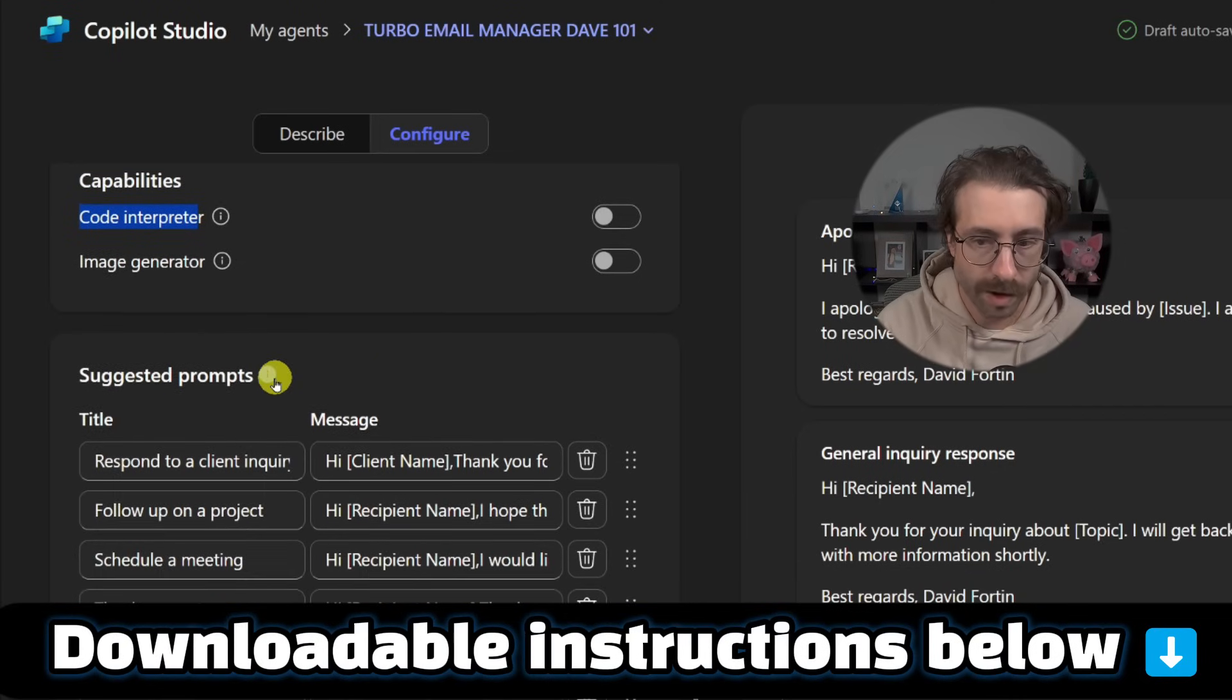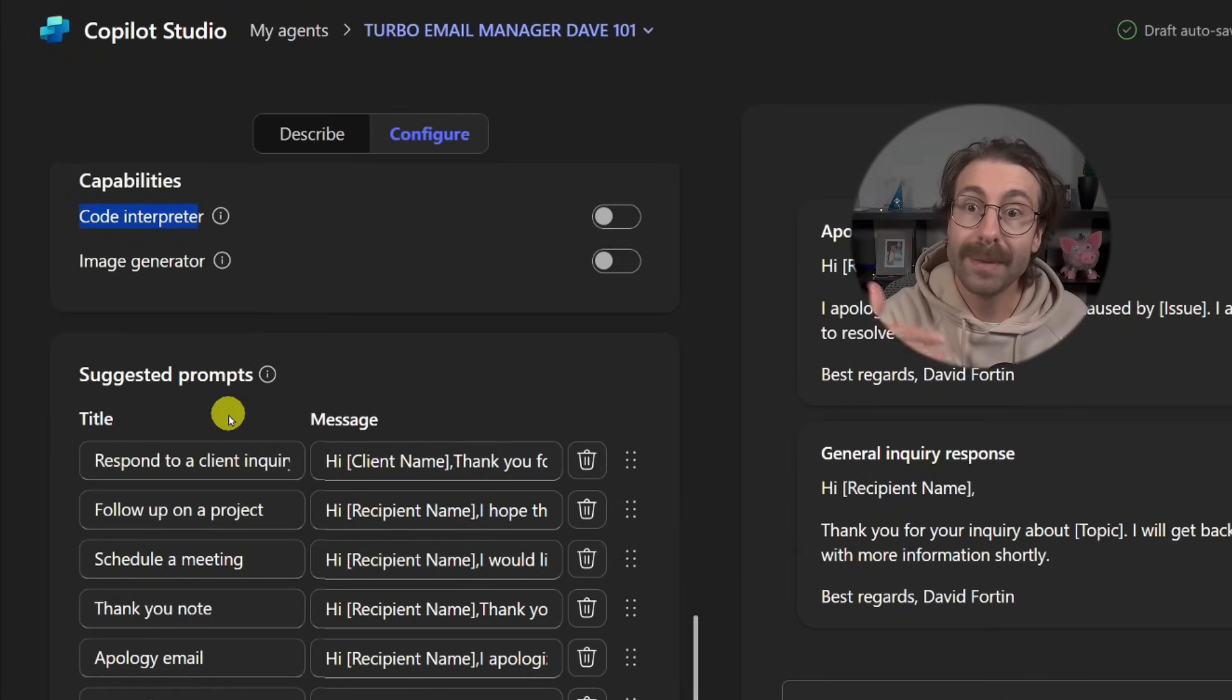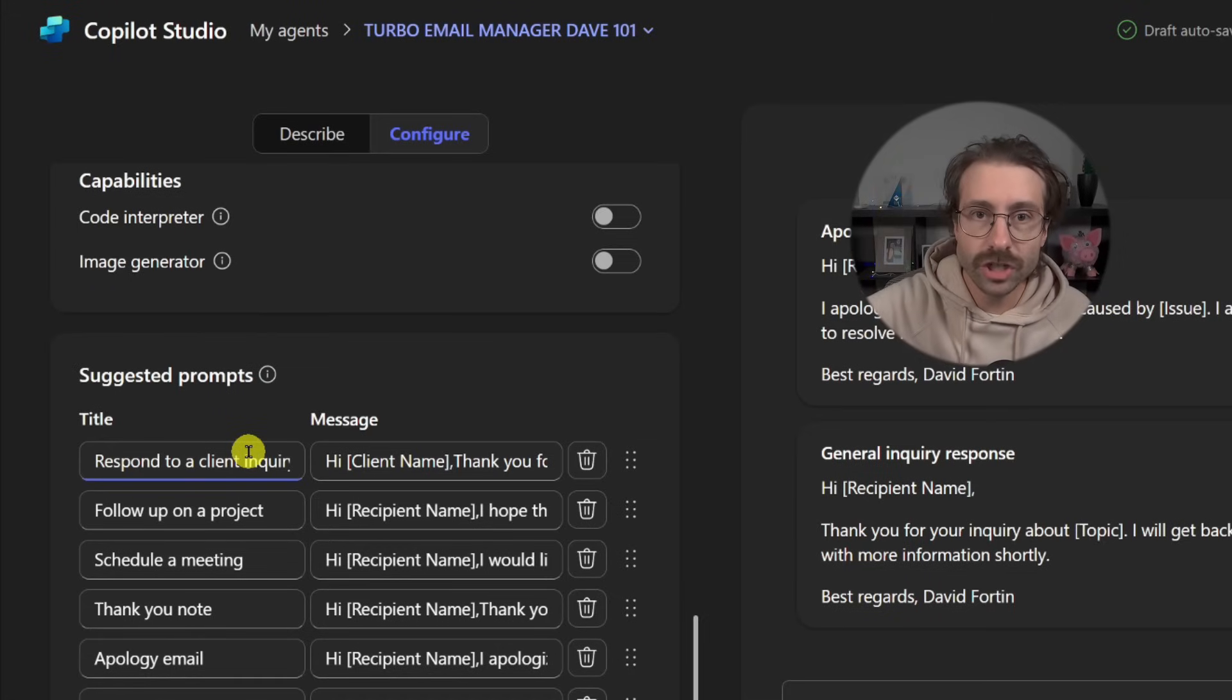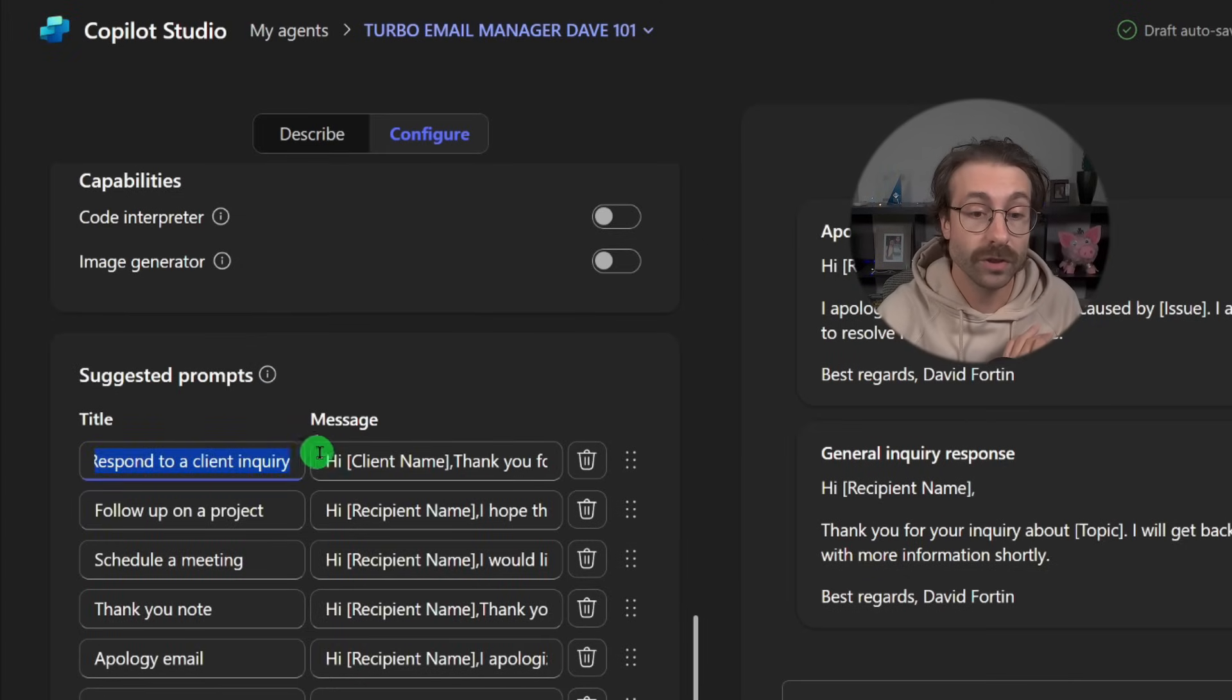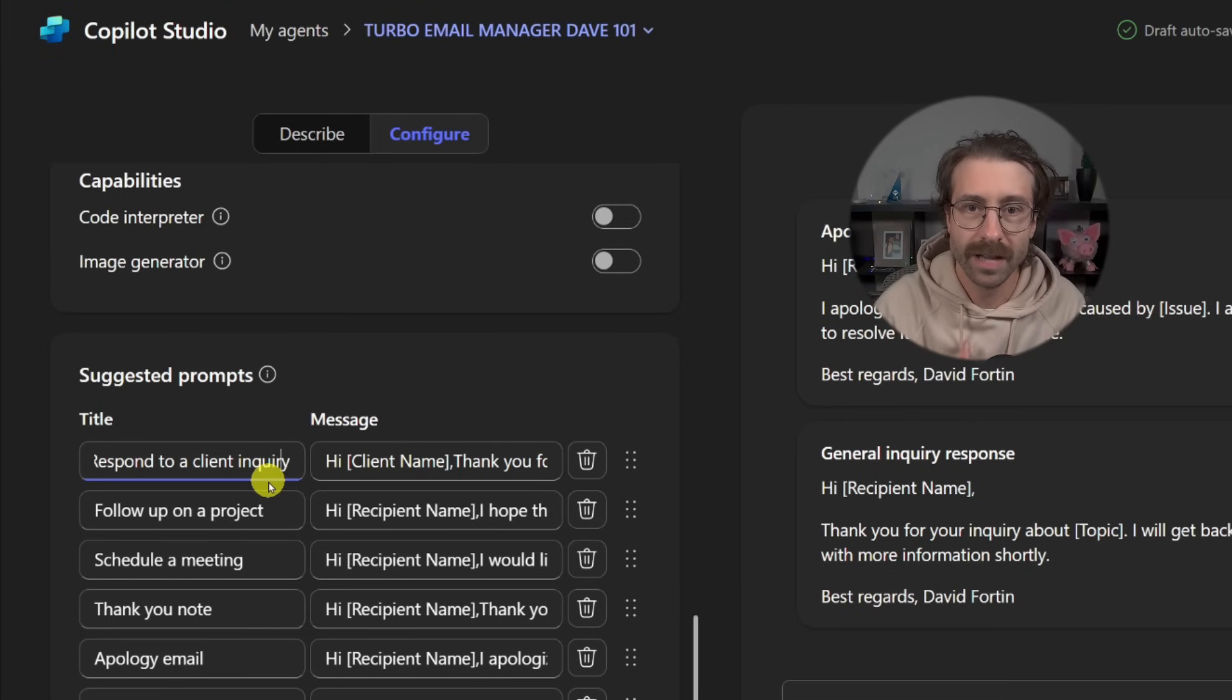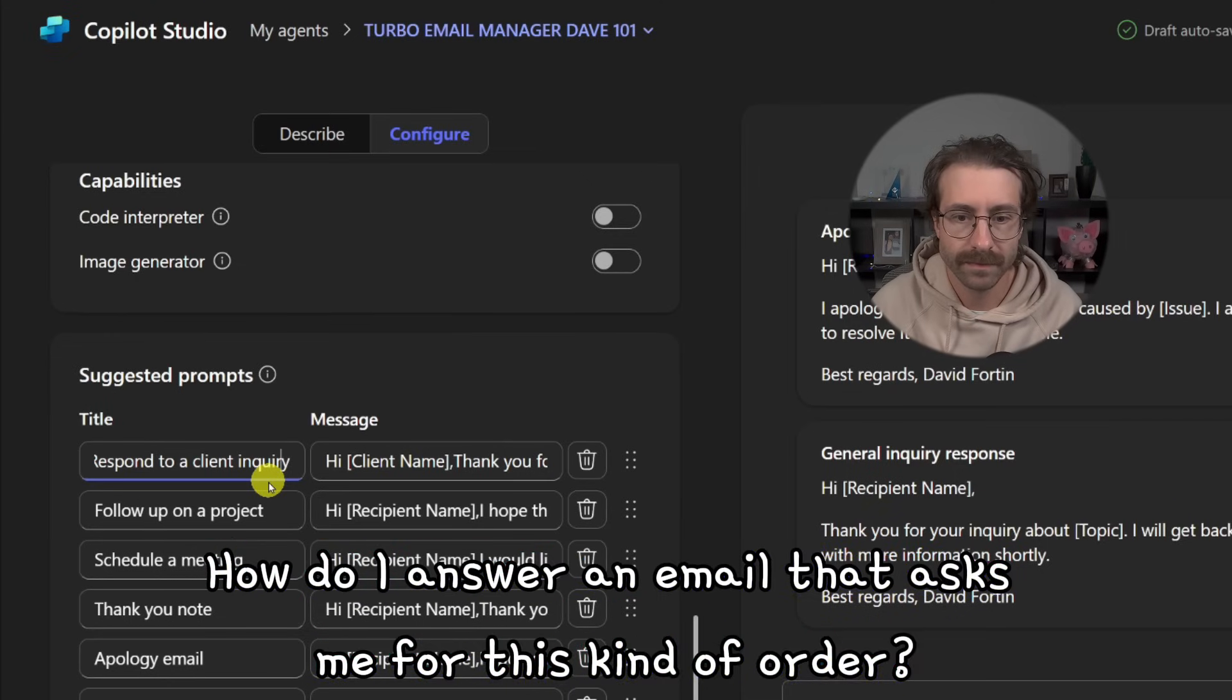And then you have this suggested prompts. And the suggested prompts here were made by themselves. But think about if you will make an agent that will be available to like your whole business. Maybe you will want to put some very specific prompts here that people might have as a question.